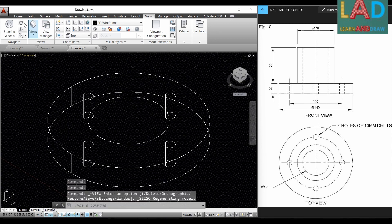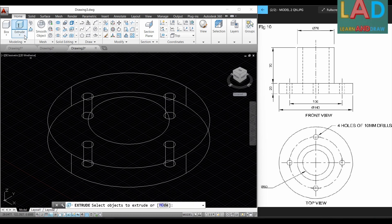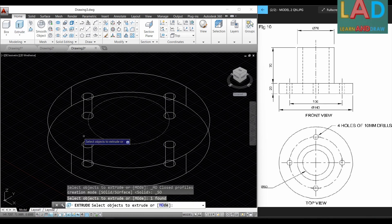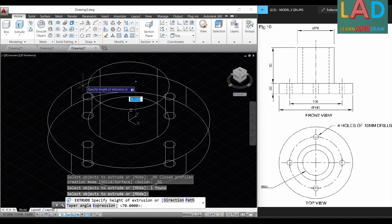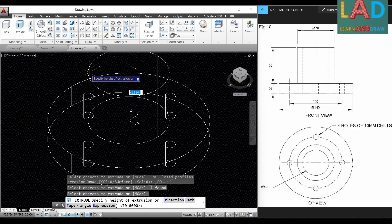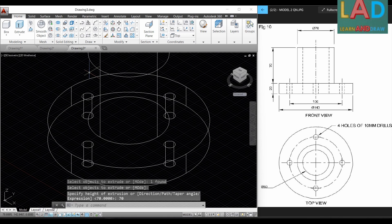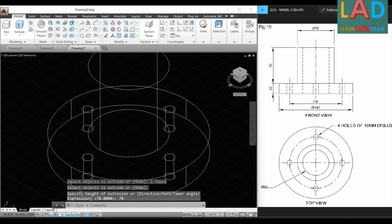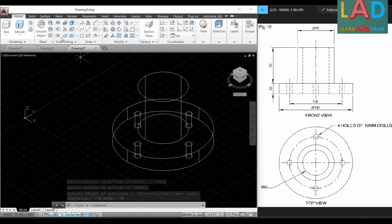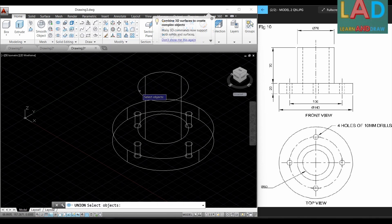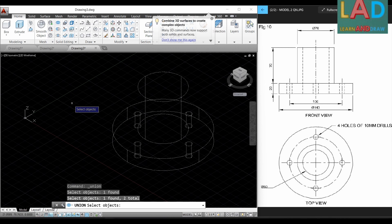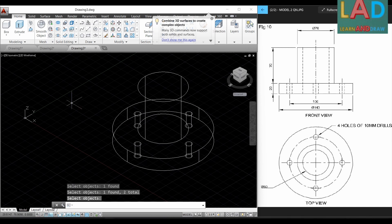Next go to Home and select Extrude. Select the 70 mm circle, press Enter, and set the extrusion to 70 mm, then press Enter. Now we have to join both objects together. For that we select the Union option, select the first component and the second component, and press Enter. Both parts are now joined together.